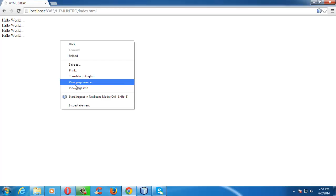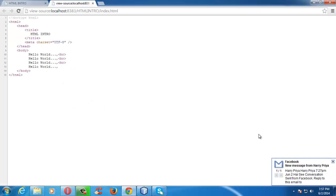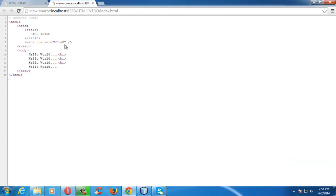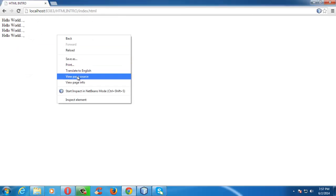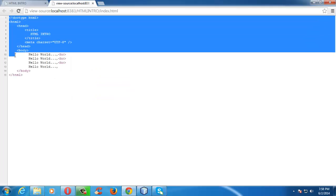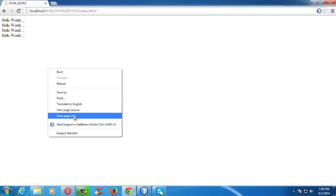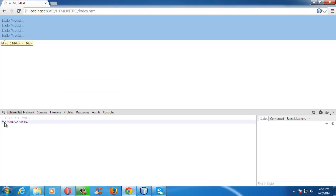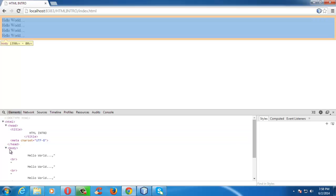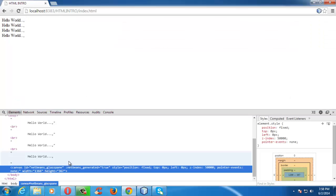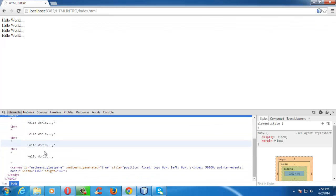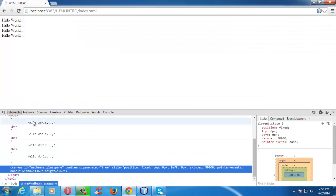If you want to view the source in Chrome, you can use View Page Source to see whatever source you have written. You can also use another option called Inspect Element, which arranges the document section-wise and shows some default browser styling for tags like body, etc.